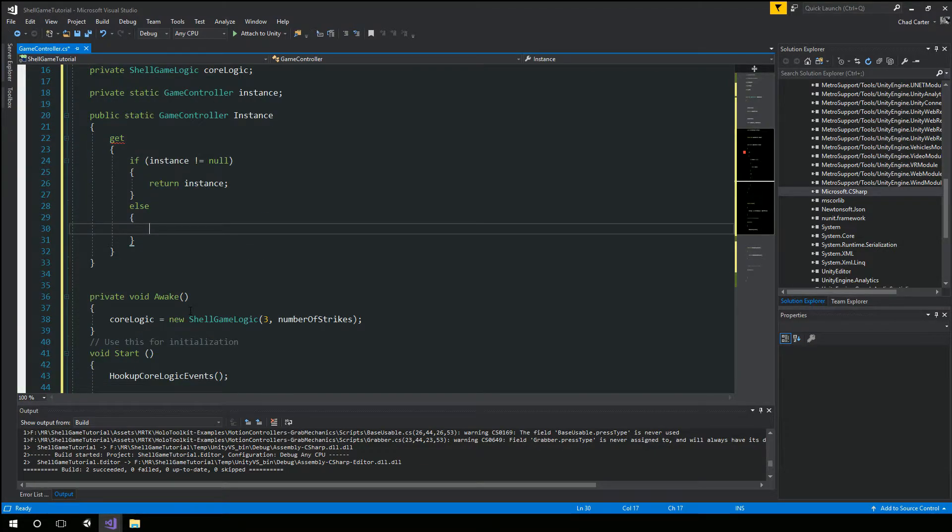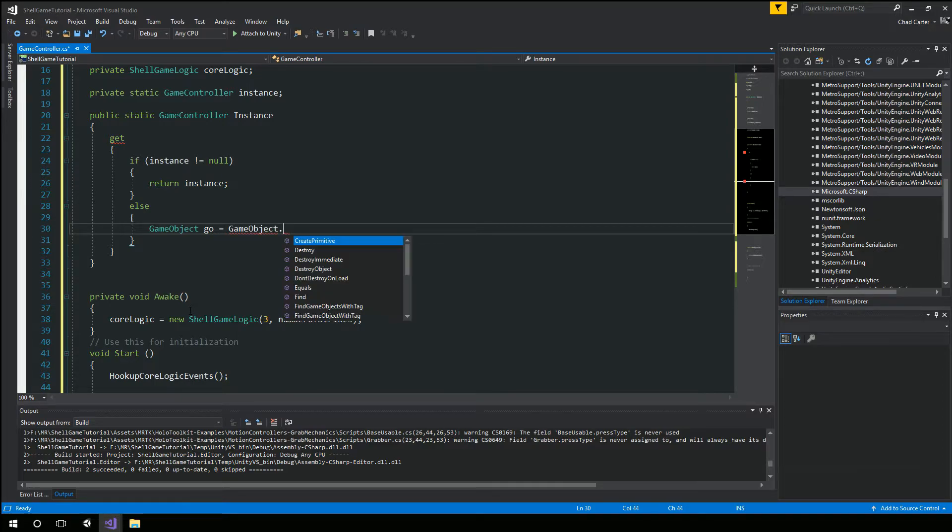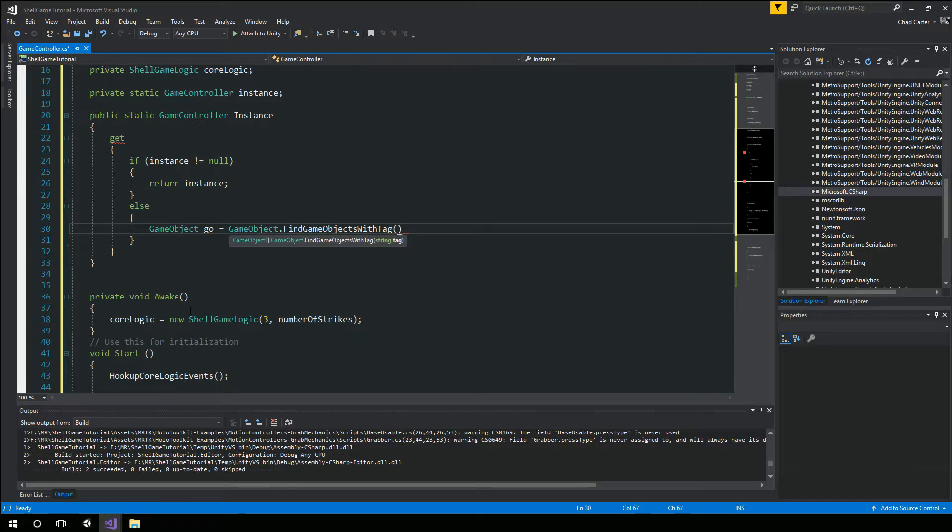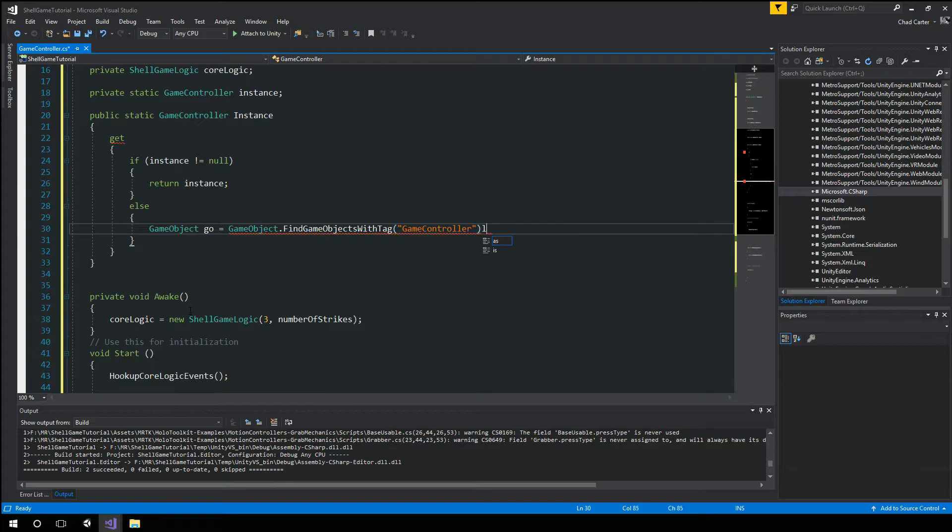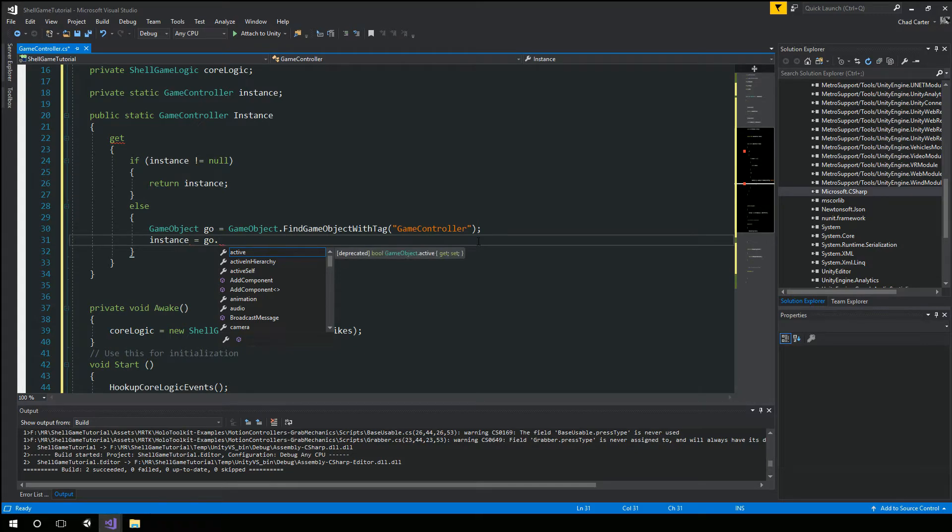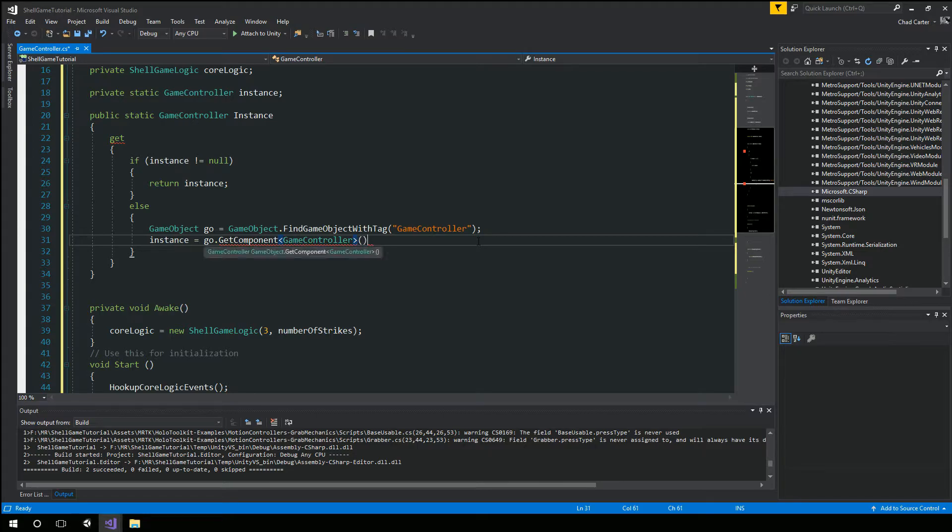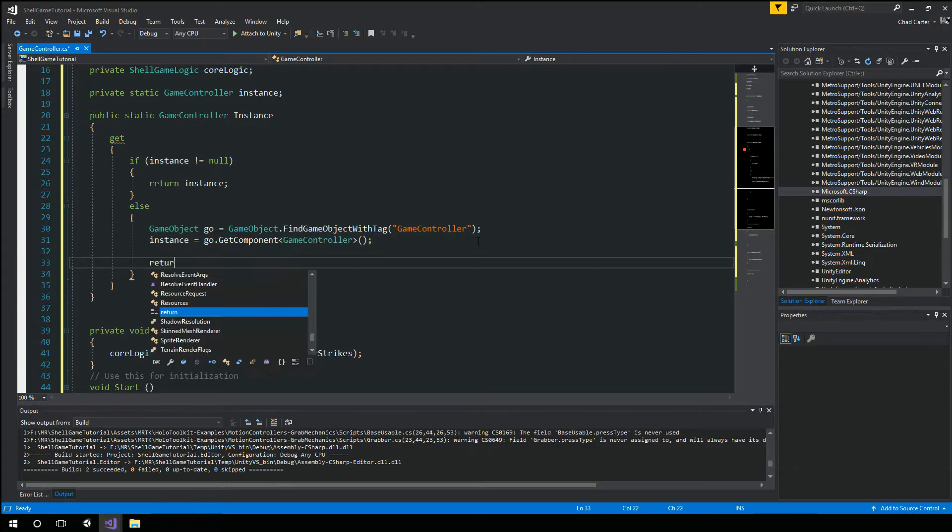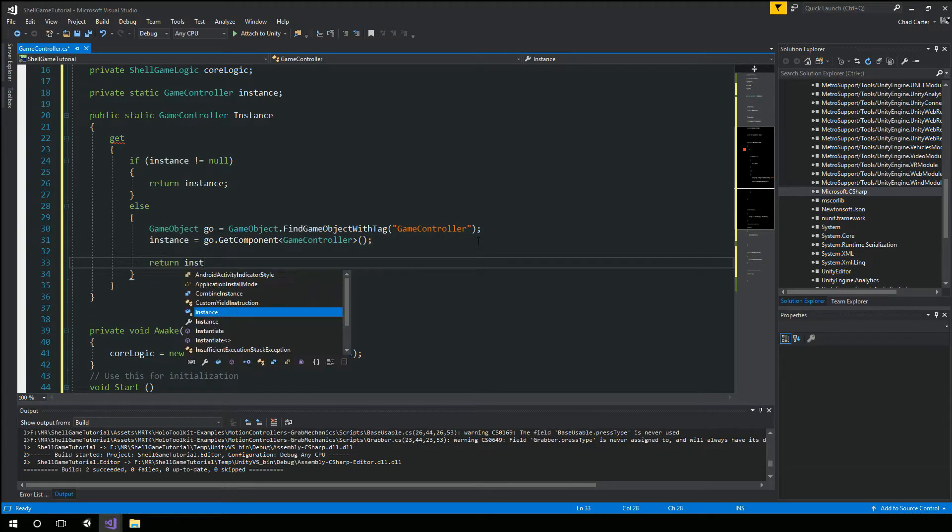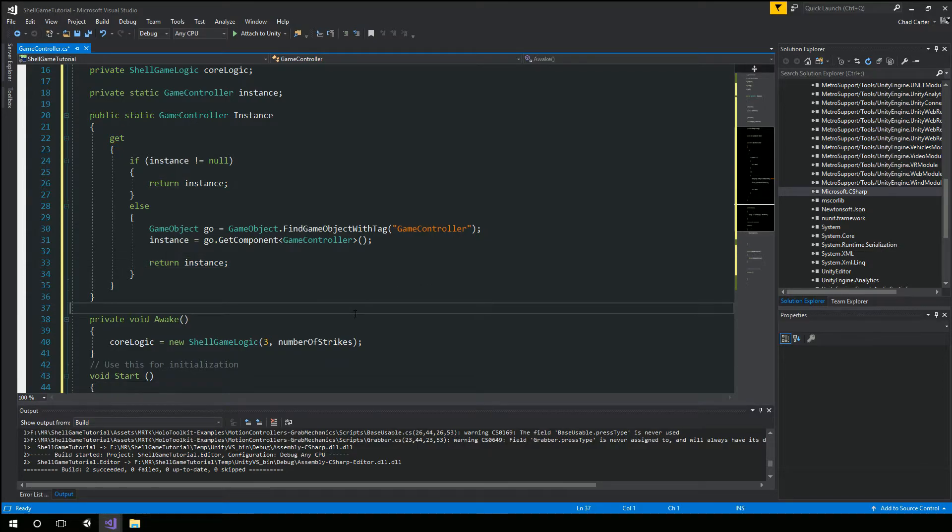So as long as instance is not null, we're just going to return the instance. Otherwise, I'm going to say game object. These rules game objects. Fun game object with tag. And that's going to be the game controller. Need to make a game object. And then my instance is simply going to be the game objects game controller.